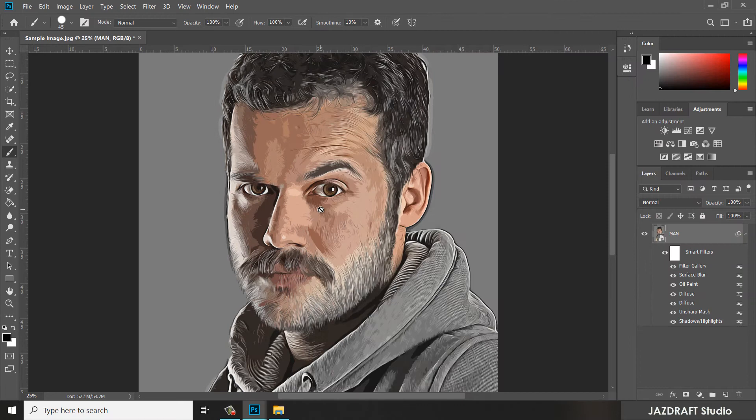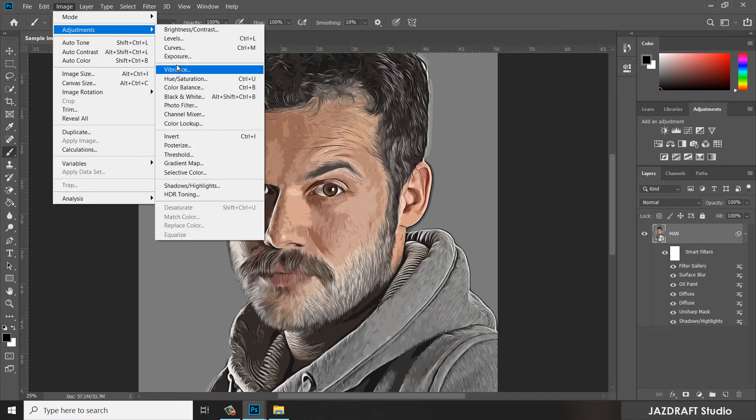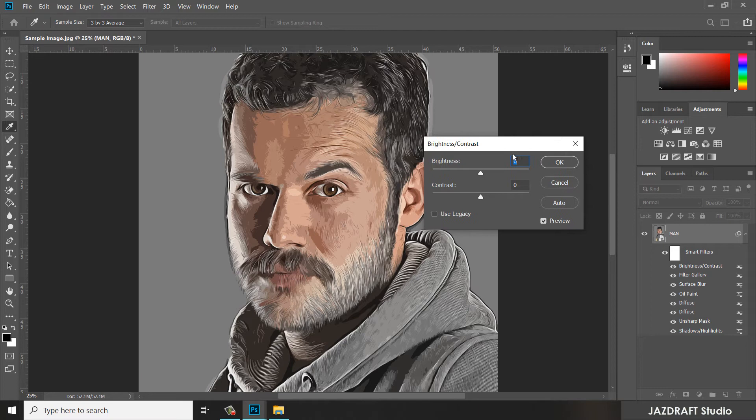Now go back to Image, then under Image Adjustment, select Brightness and Contrast to add brightness and contrast. Make sure you change the contrast to 100 and press OK.